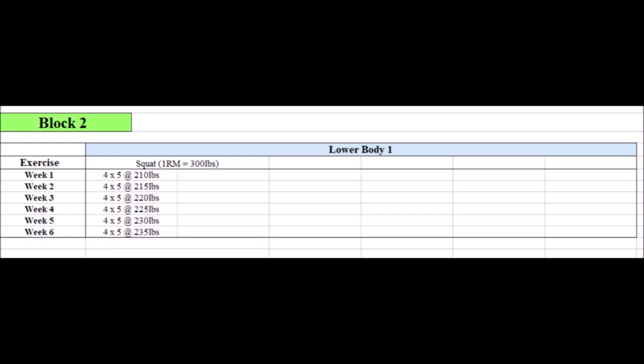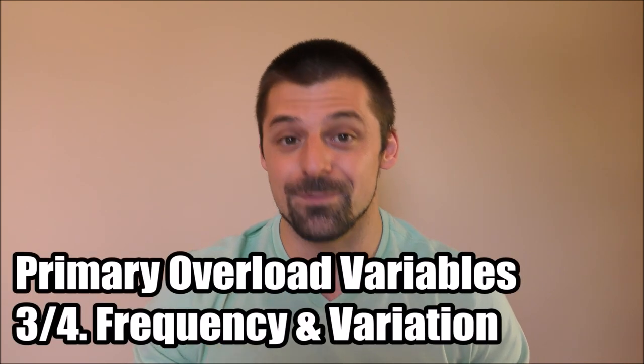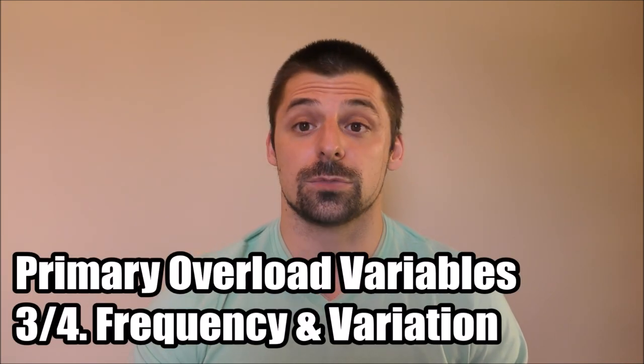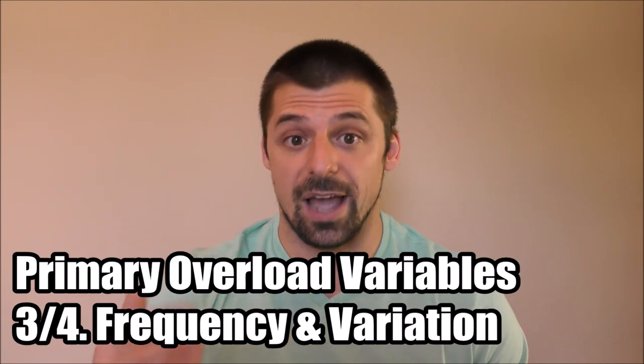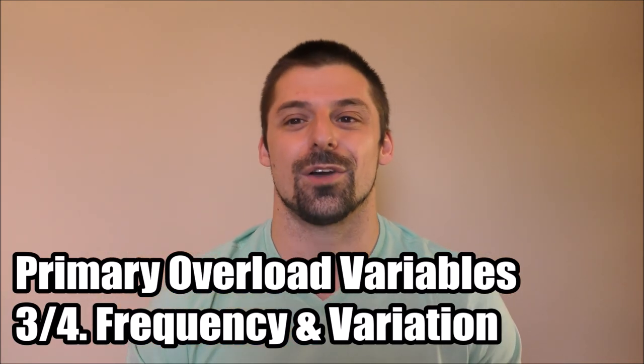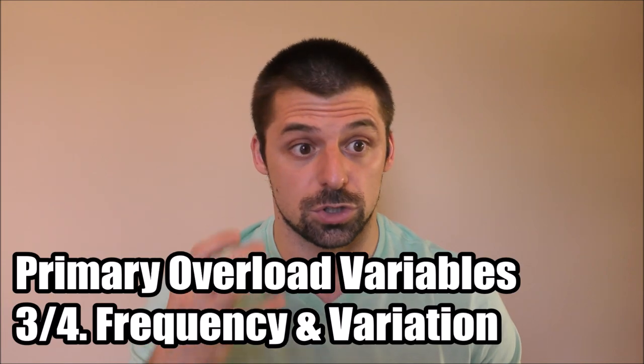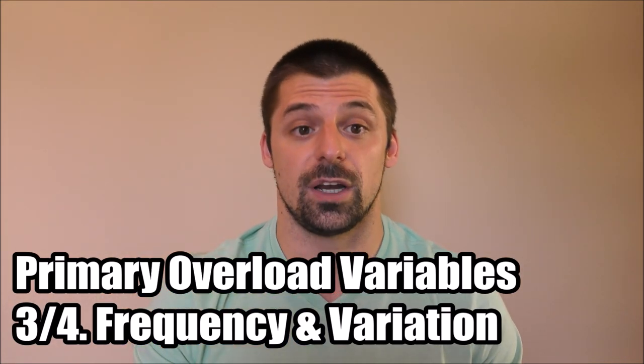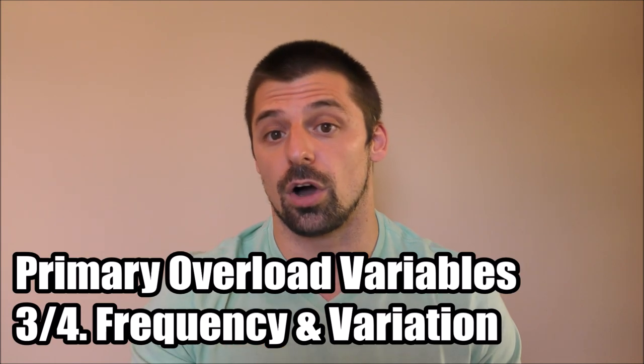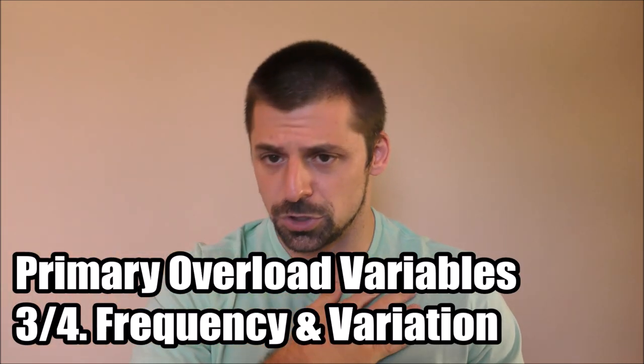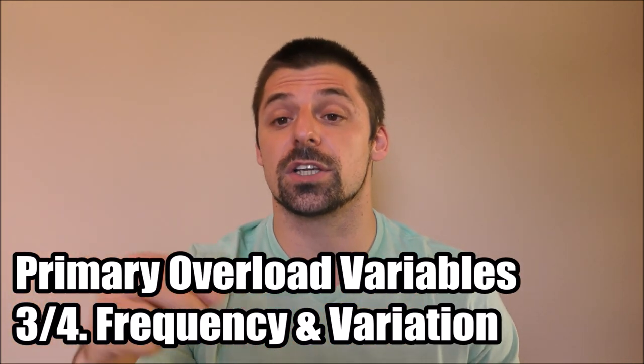He could then start his second training block, block two, with 210 pounds, 10 pounds higher than his first one. So then when he adds five pounds each week, he'll end his second six weeks, he'll end his second training block with 235 instead of 225. So he would wave up and down cyclically like that in this case with a static training volume in the sessions. And that leads us to our next bit, which is frequency and exercise variation. In terms of training frequency, you only have so many days in a week. So much time that you can commit to training and so many resources to allow you to recover from that training. So this variable is capped pretty early on just by default, but increasing frequency is still a good way to nudge progress along. You just have to know how to do it appropriately.